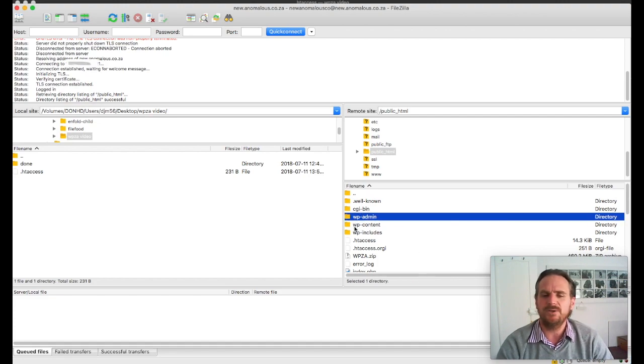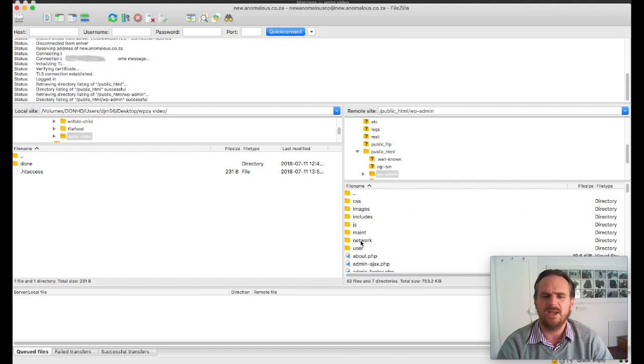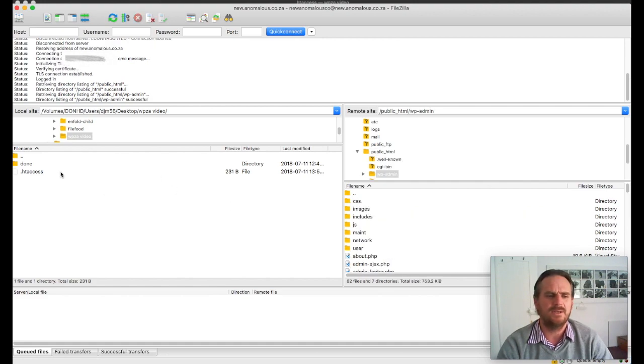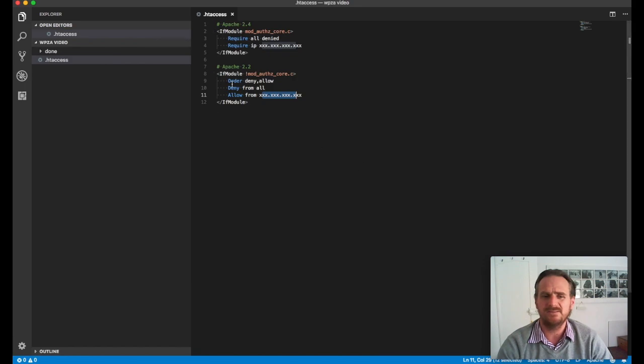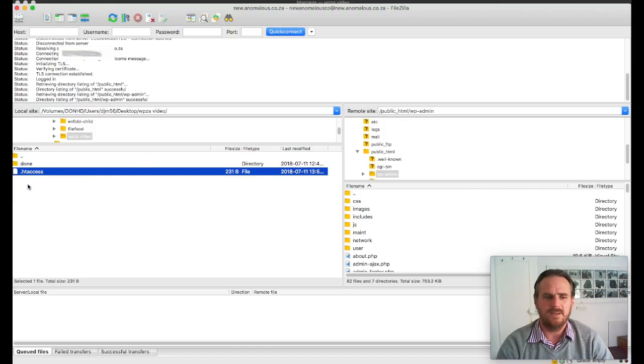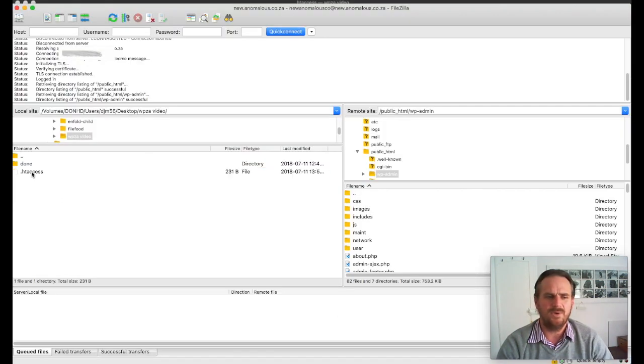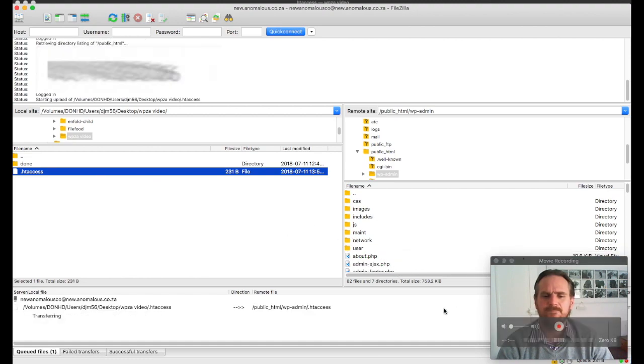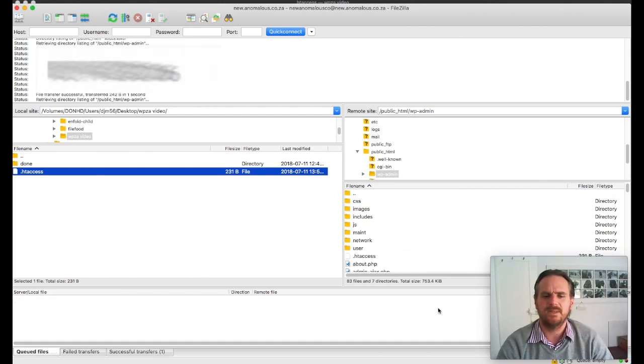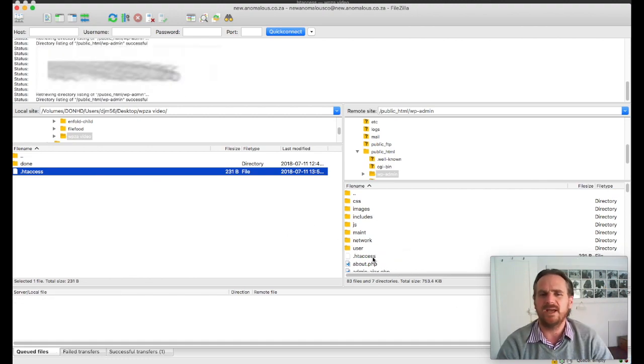So here we go here. This is the folder that we're trying to protect WP Admin. So I'm going to go into the WP Admin folder. Here's the .htaccess file that I'd created over here. And all I've got to do is just drag and drop on there. And there we go. Now we've got the .htaccess file.